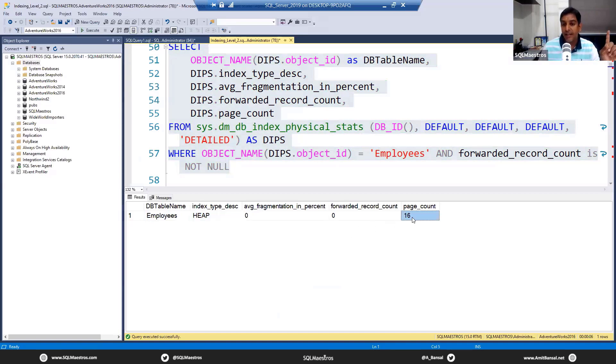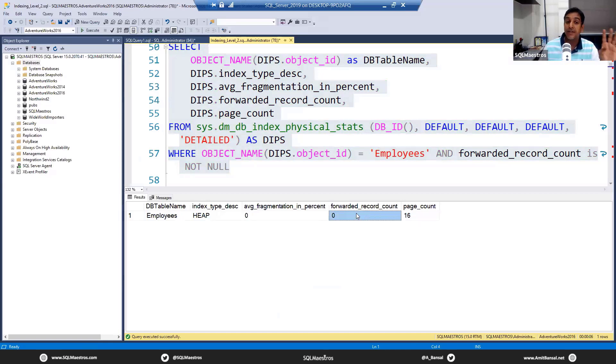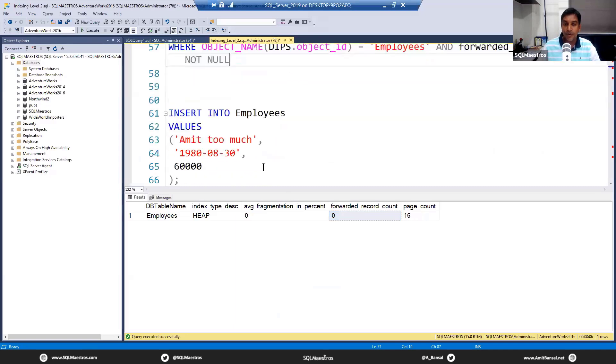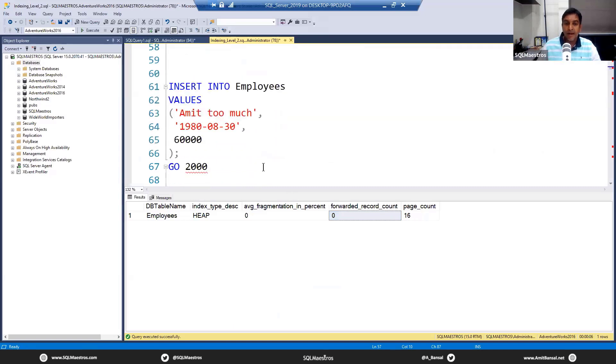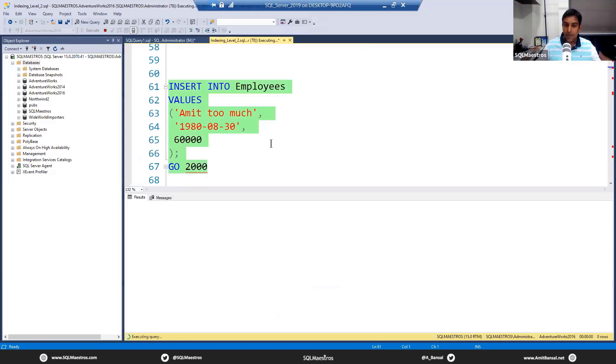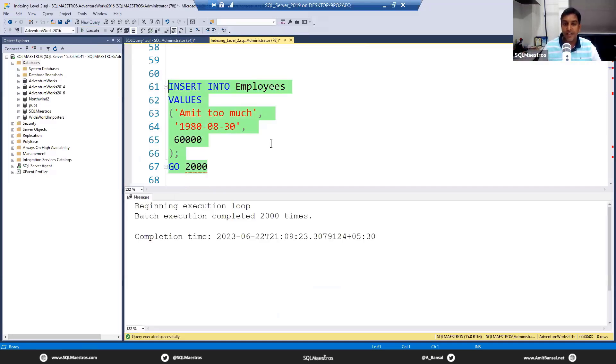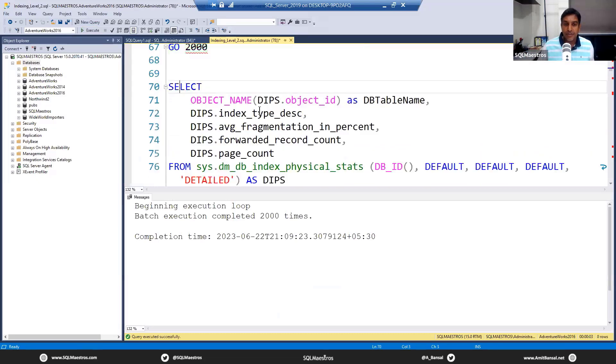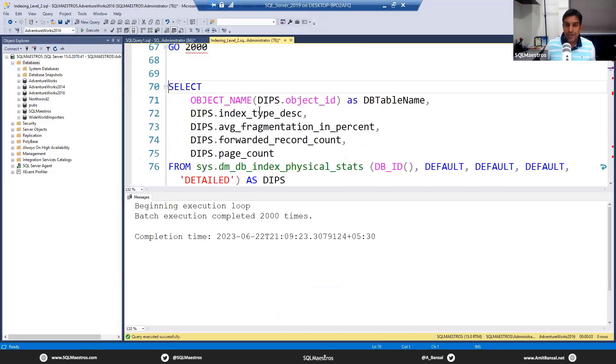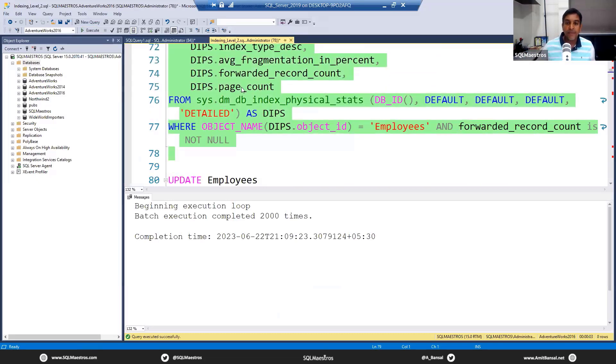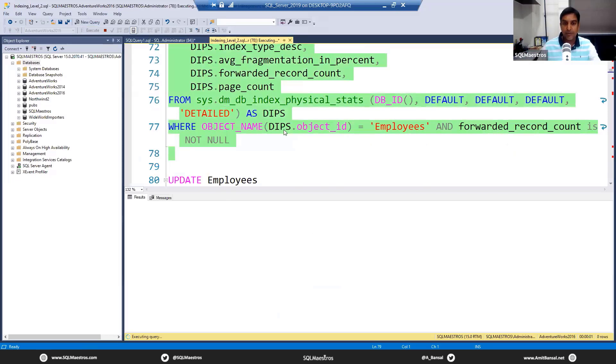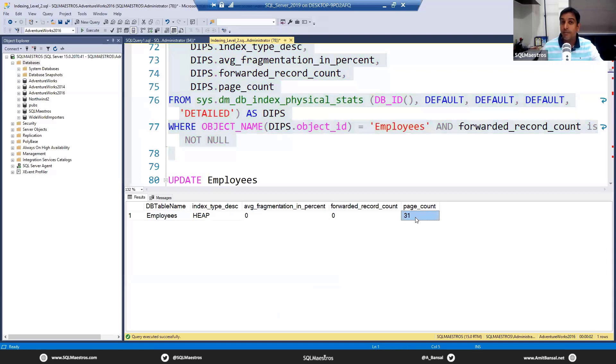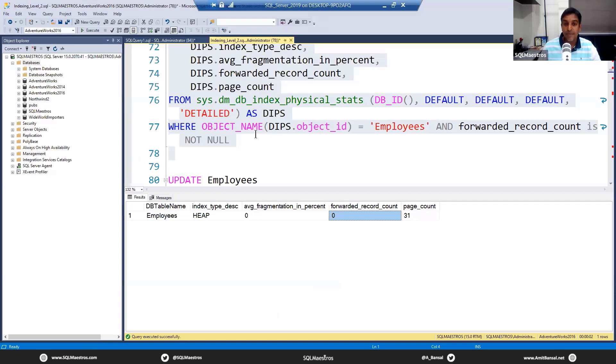Let's run this. Now you can see Employees table, it's heap, and what I want to show you here is right now the page count is 16 and you can see something called forwarded_record_count which is zero. All that we did was create the table, add a few thousands of records, and right now everything looks good. Now we are going to insert 2000 more records. What I'm trying to do is add more pages and increase the size of the table. Just one more check before we move forward. Now you can see the page count has almost doubled up—earlier it was 16, now we have 31, and forwarded record count is still zero.